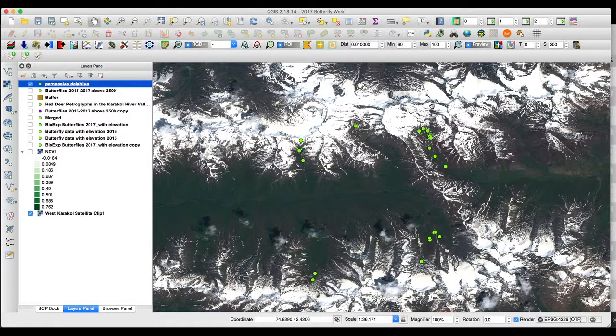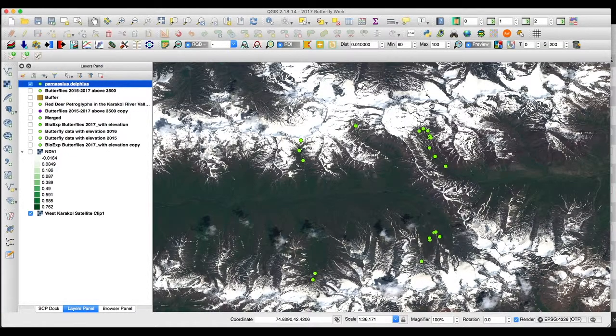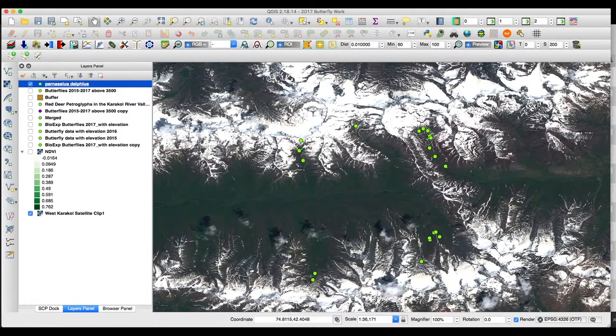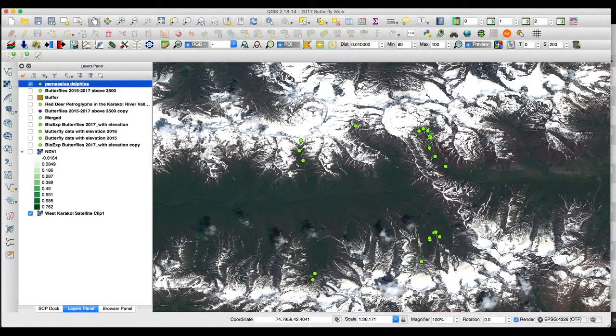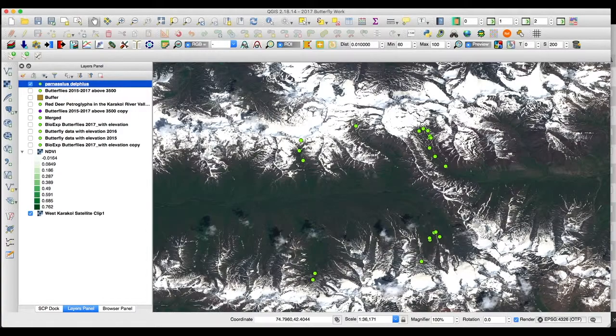We can download all the data, absolutely everything. And we can use some rules, et cetera, within QGIS to be able to visualize it so that we only have one file that we're working with.